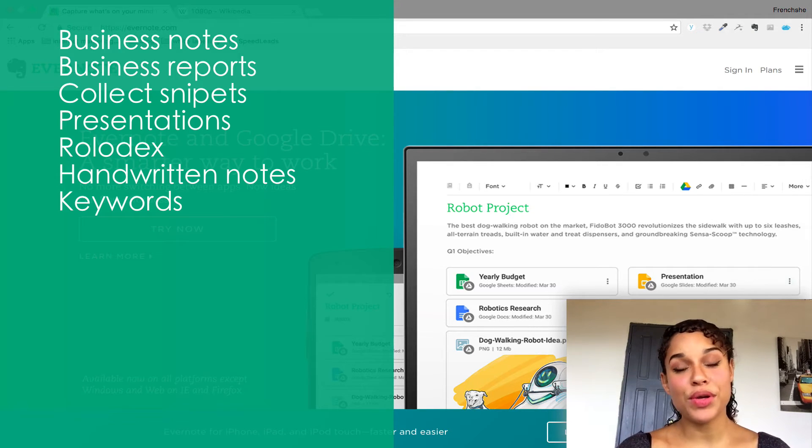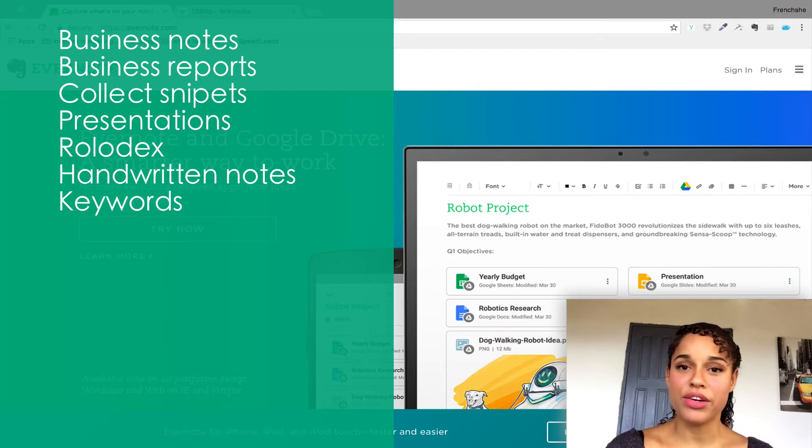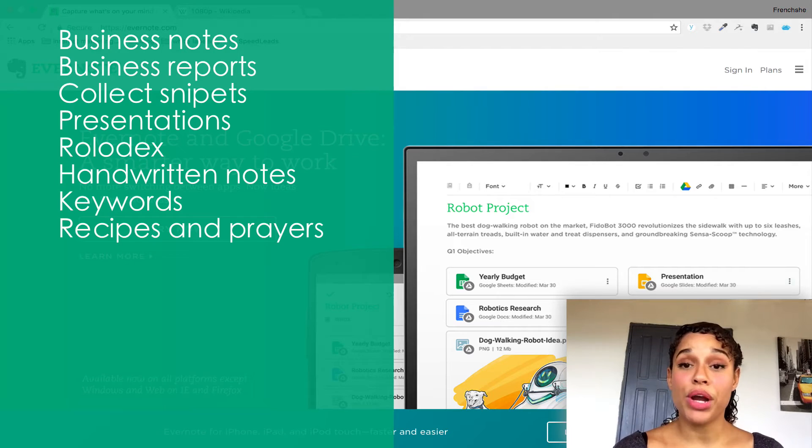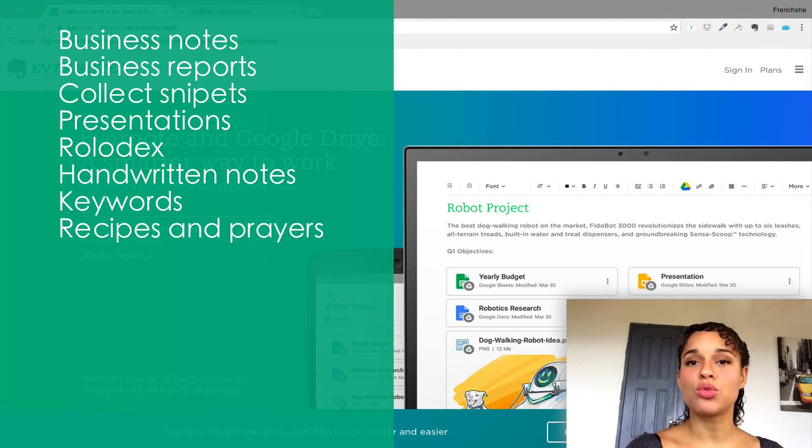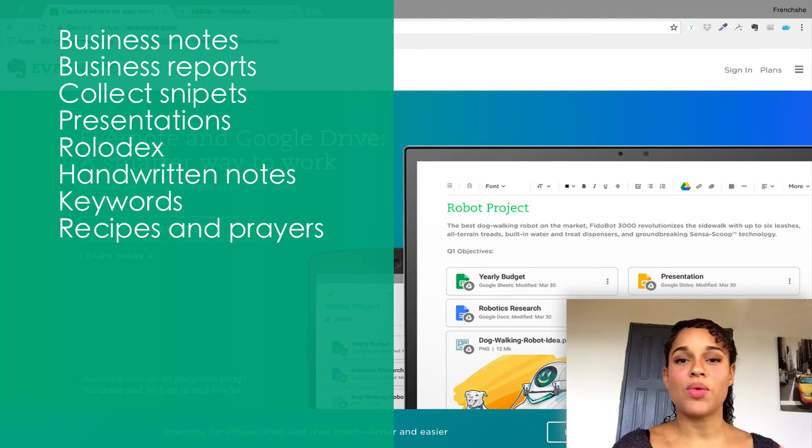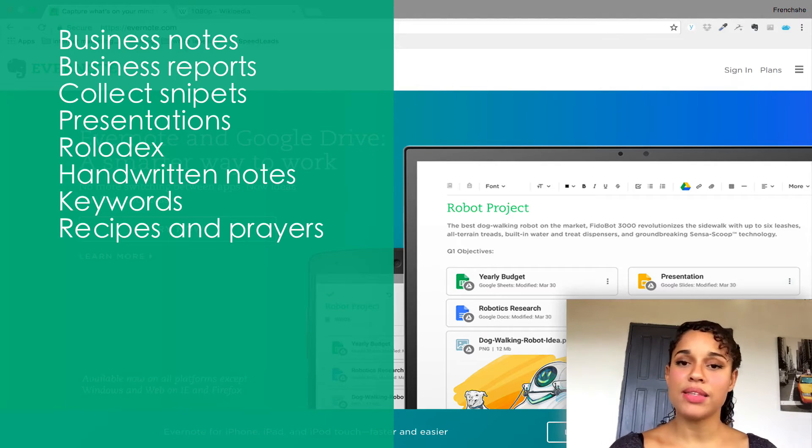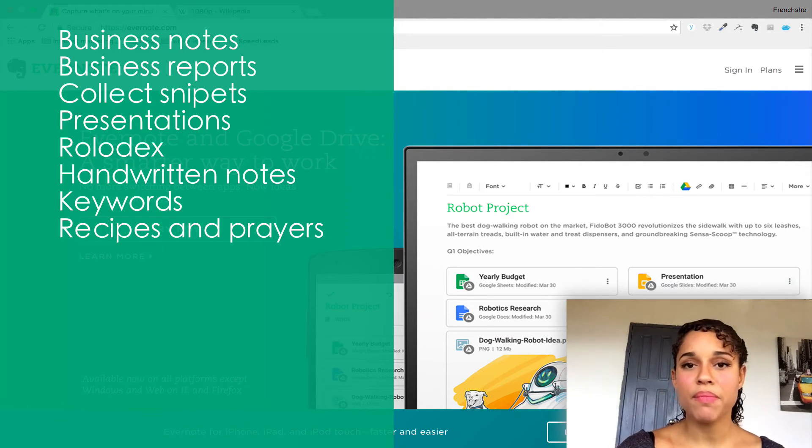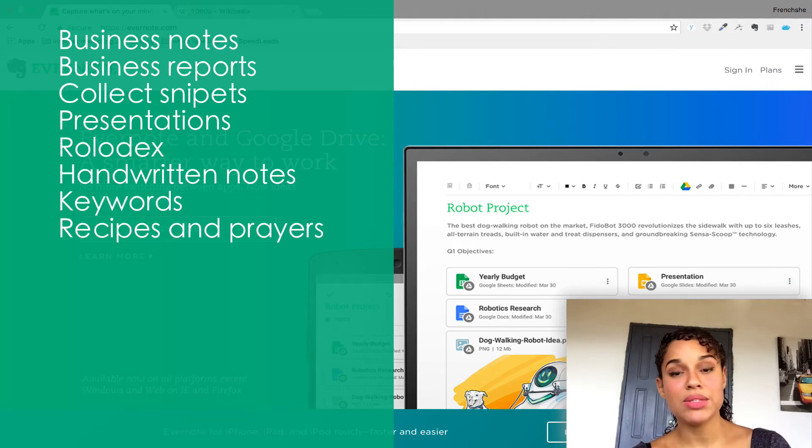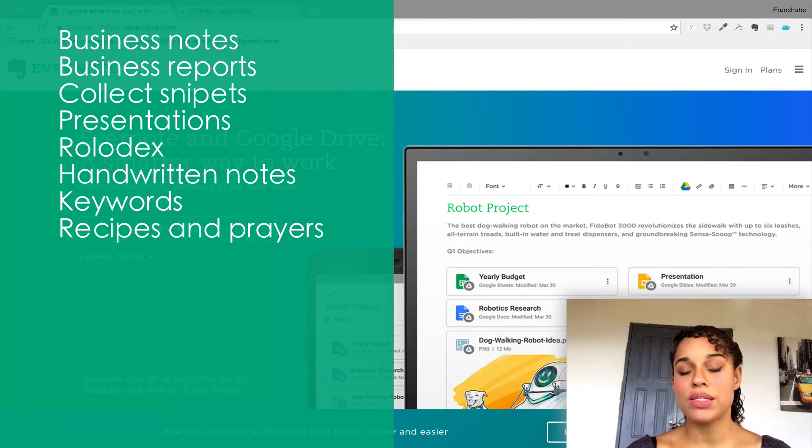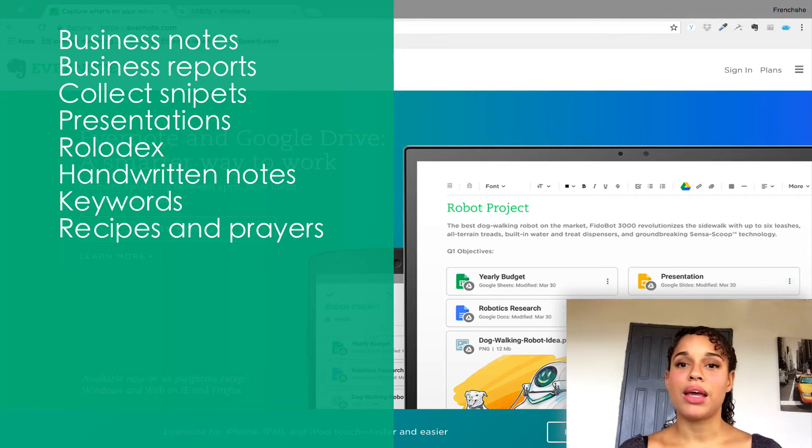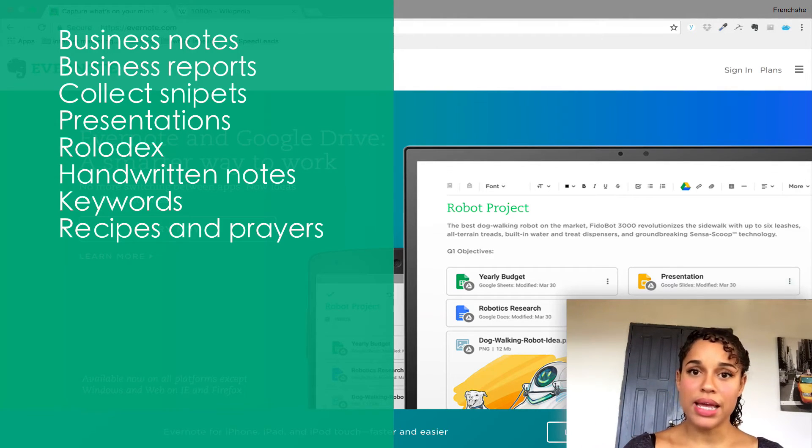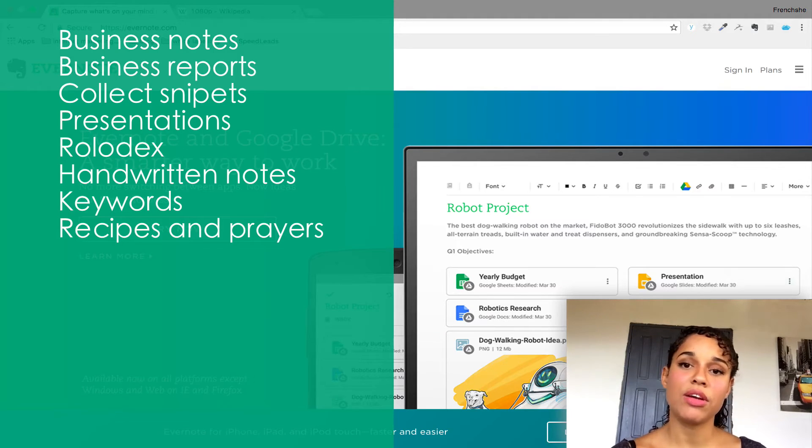You can also create a table of content for recipes and prayers. I write a lot of prayers or I like to go online and look for cool prayers. I can just create notes and then create a table of content where I can go back to them if I need them. The same goes for recipes. You can keep track of all the recipes that you like online and put them in a particular folder and create a table of content, merge recipes that are similar together.